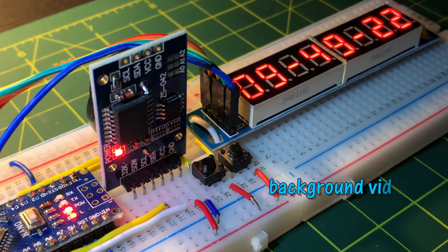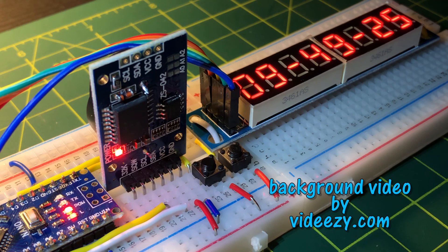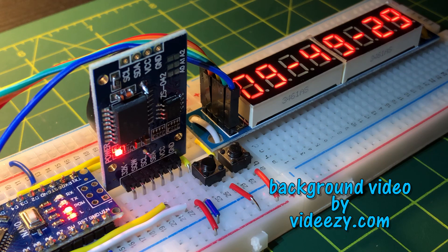In a future video, I will program the alarm functionalities of the DS3231. Thank you for watching.